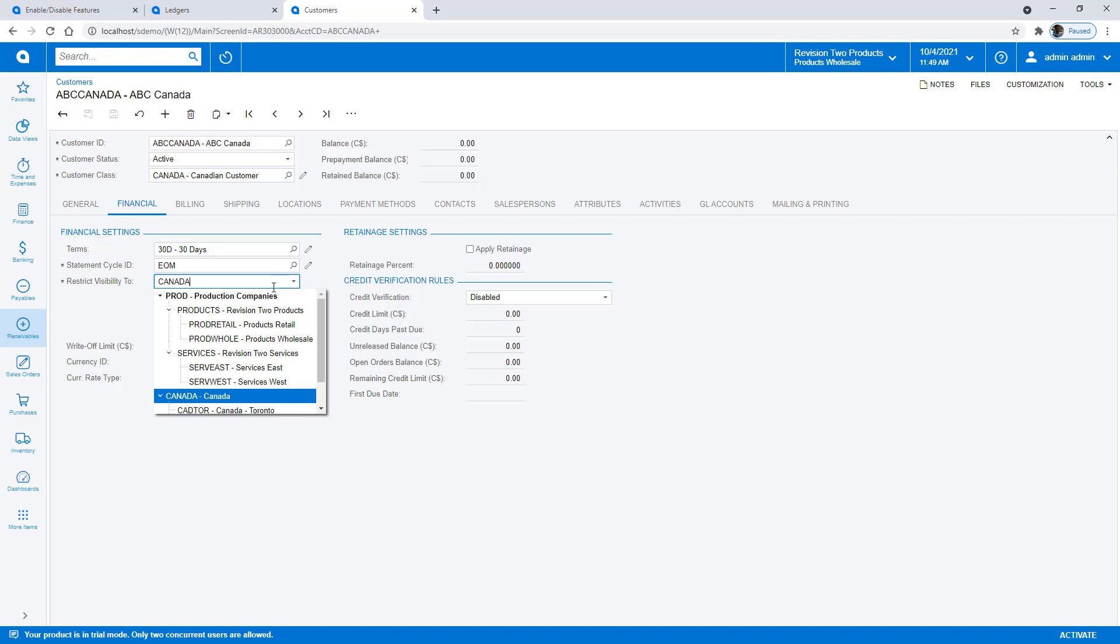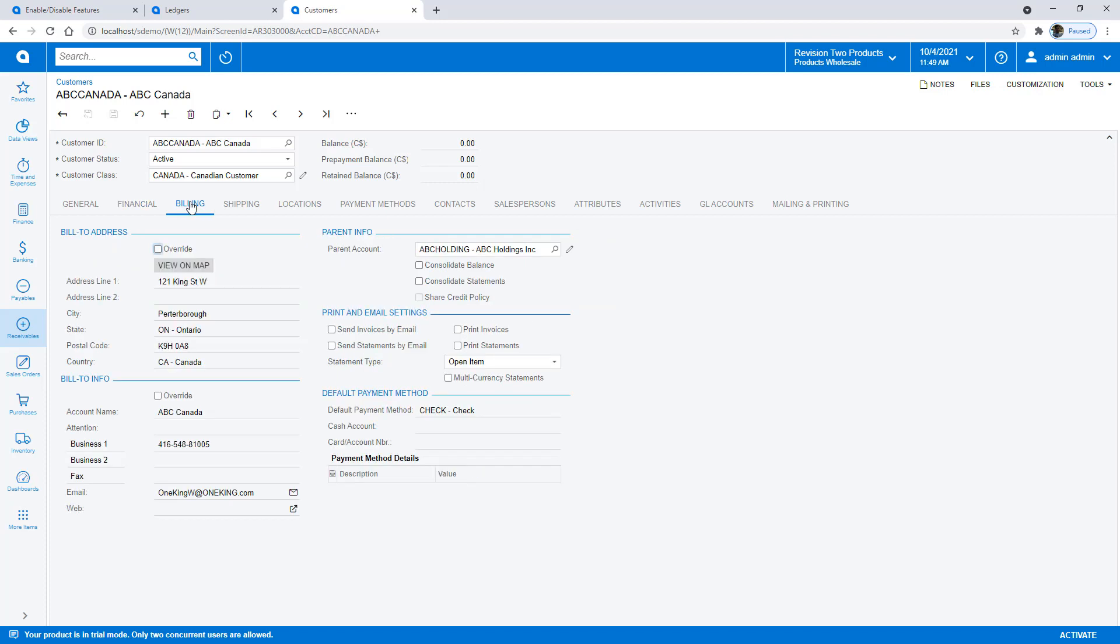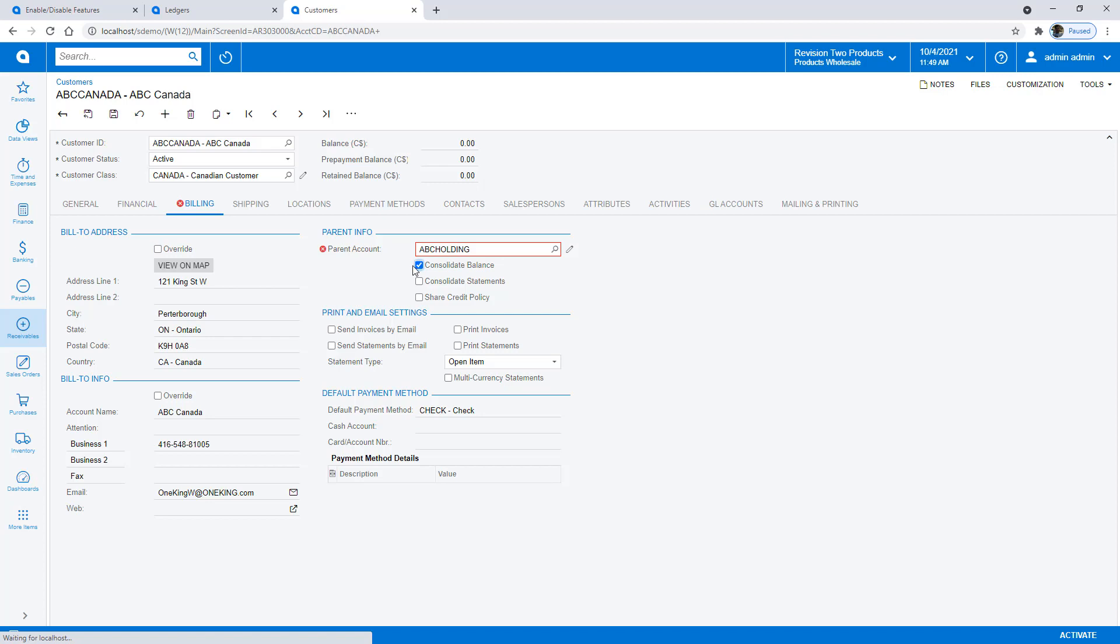Now I've created a company group called production companies. I could have just as well called this U.S. companies so that I can enable visibility to all U.S. companies as well. Within the billing tab, notice that I've assigned a parent account of ABC Holding. We're not yet able to consolidate balances across these organizations, but we can go ahead and relate them all to one another.